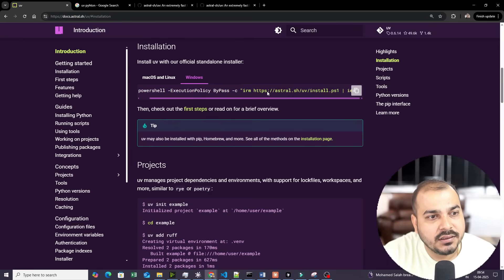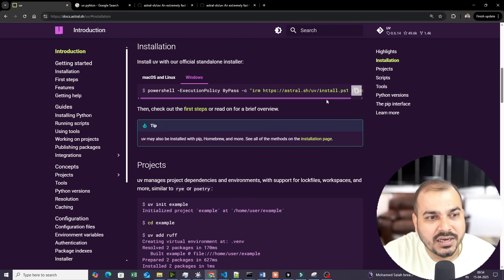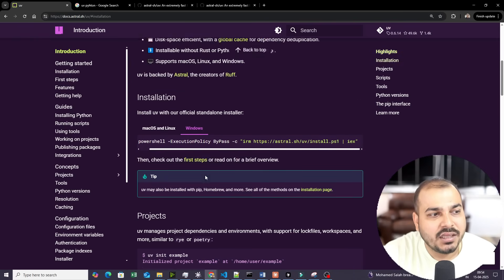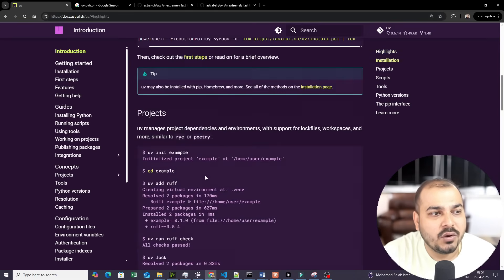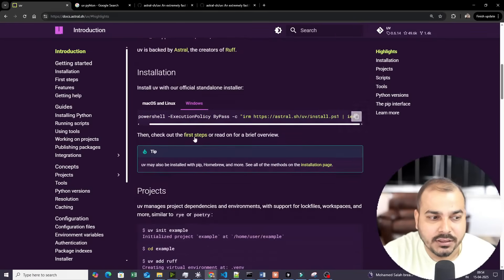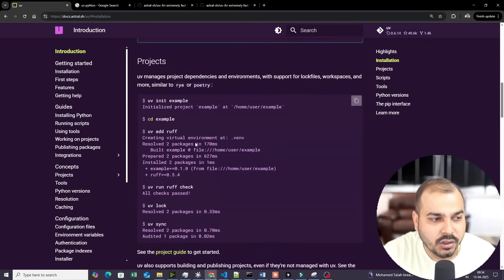You can also directly use the PowerShell command if you are interested. Otherwise, you can directly write `pip install uv` because it is already available in the PyPI package.